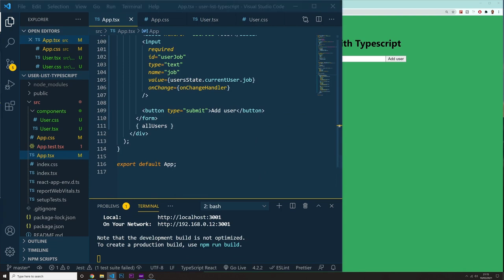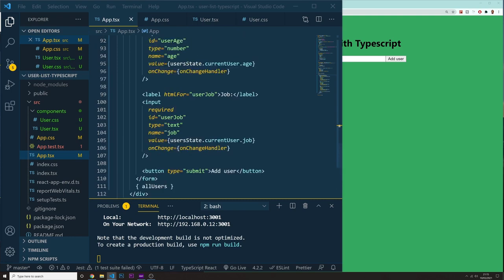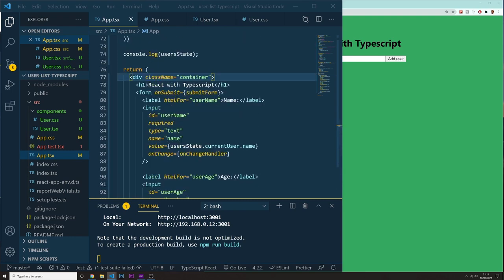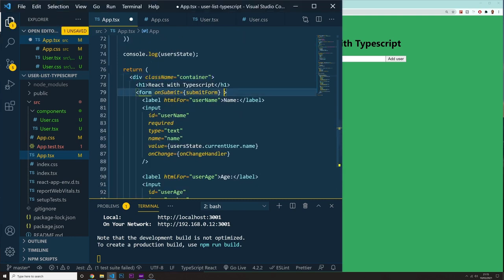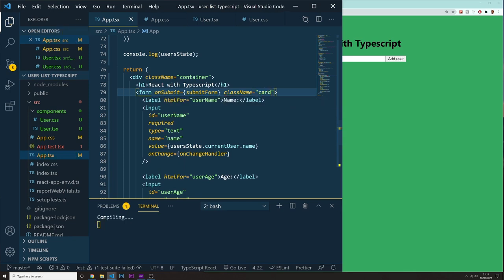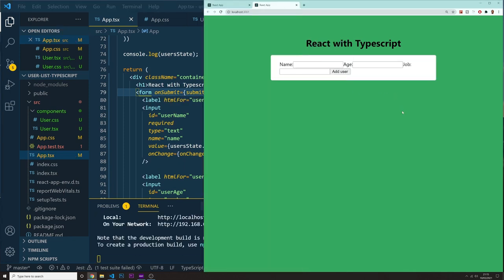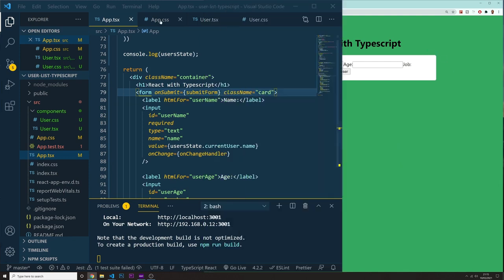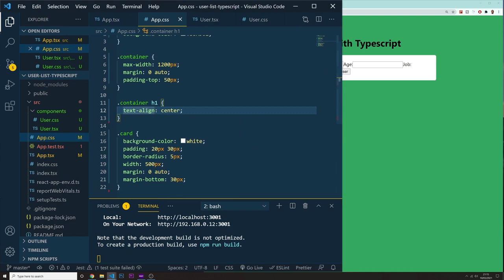On my app.tsx, let me just check. We got container, we got our form. Yeah, my form, I want to pass it a class name of card. And what this does is in our form, just give it this nice background color of white with this kind of border radius and so on. That's what we did.